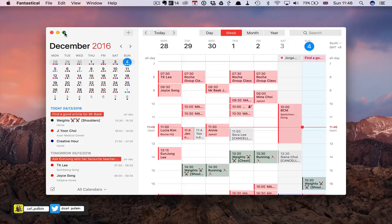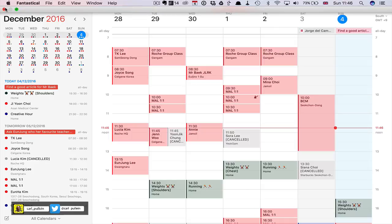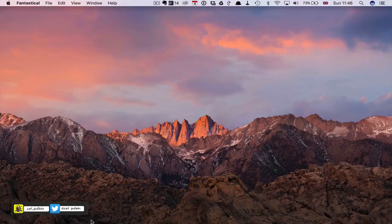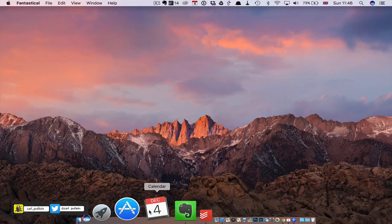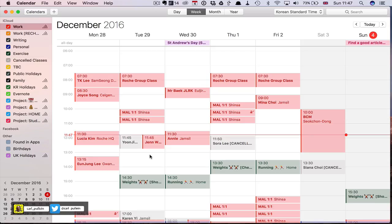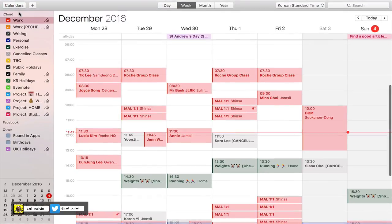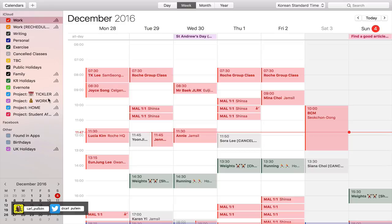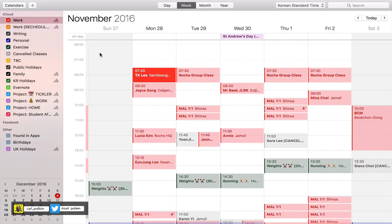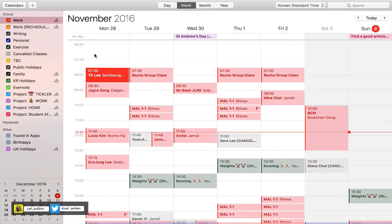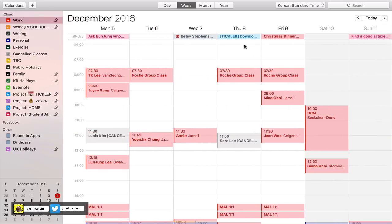Let me show you from the Apple Calendar because that's a little bit clearer to see. What I've done is I've added my Tickler File project, my Work project, my Home project, and my Student Affairs project. So I've been very selective about what I actually add.